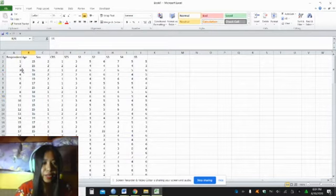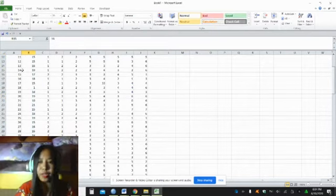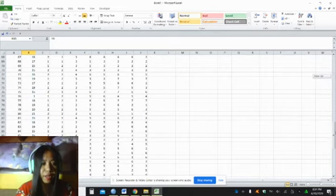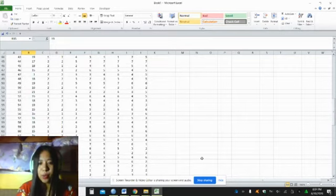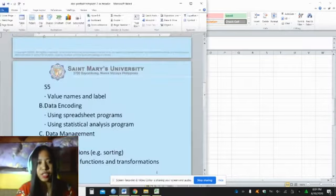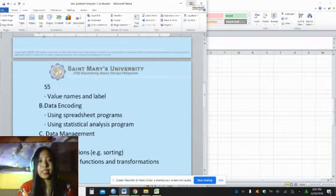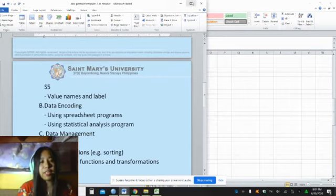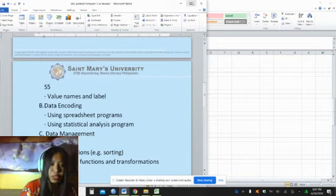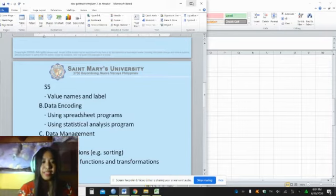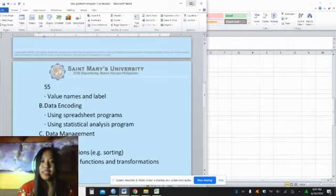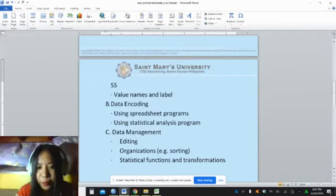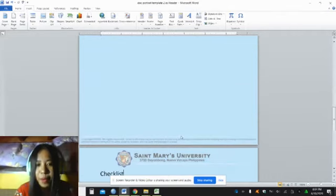We are already done with the data encoding. We have respondents 1 to 120. How will we consider checking, initial checking of the data before coming up with the analysis? Remember that you have to first check your data set and make sure that everything is set before coming up with your data analysis. Because if you encounter some errors, the analysis may reflect errors in your interpretations.